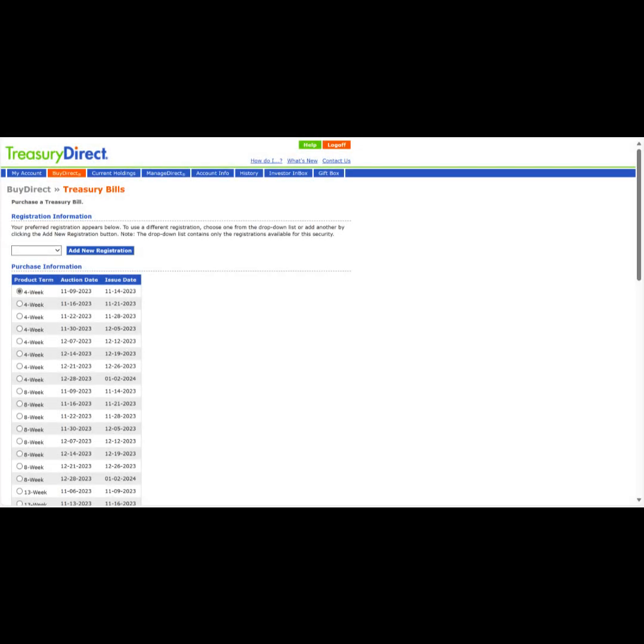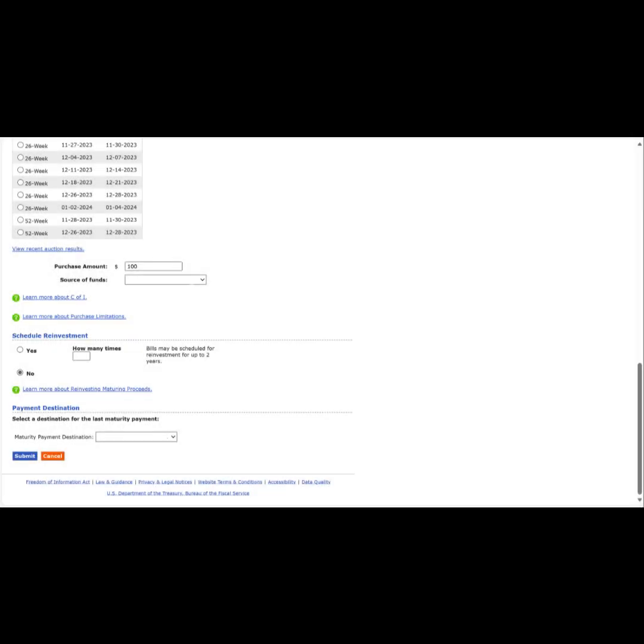On this page, we can select the product term and the date of the auction we wish to purchase from. After we've made the selection we are satisfied with, we will scroll to the bottom.